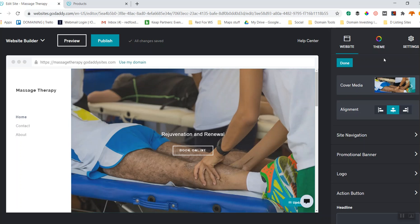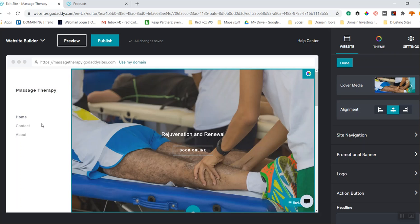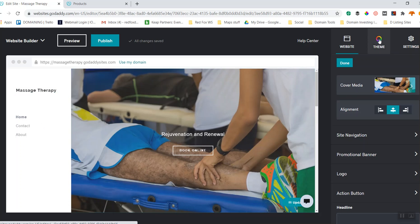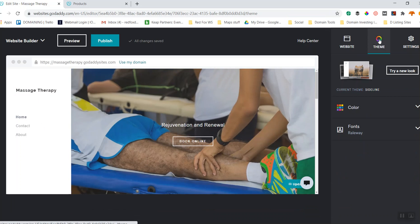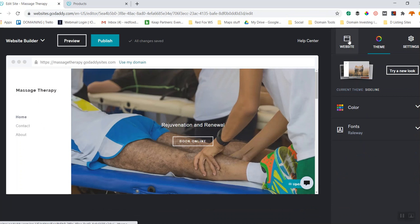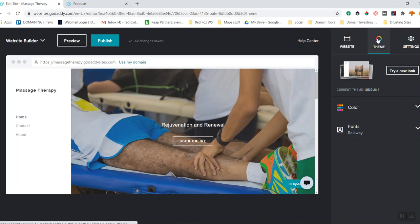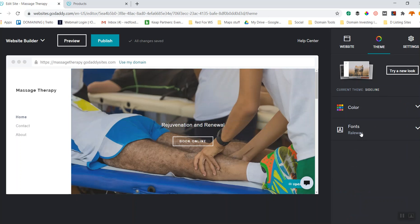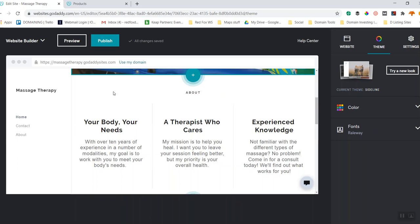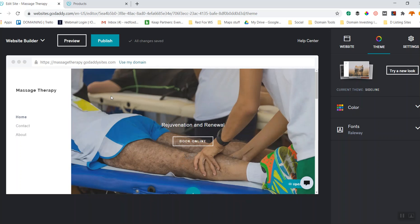Let's say I don't like this layout — I don't like the menu on the left and want it to look different. There are three control panels on the right. The first manages the website itself. The second is the Theme panel, where you can change theme colors and fonts. Right now it's all gray — a clean look — but maybe I want a splash of color.